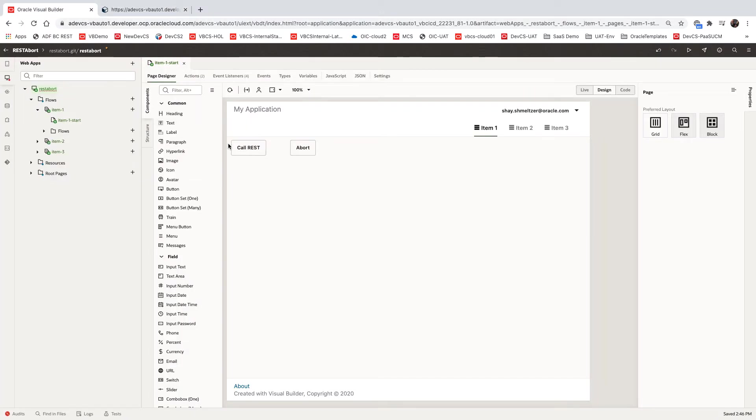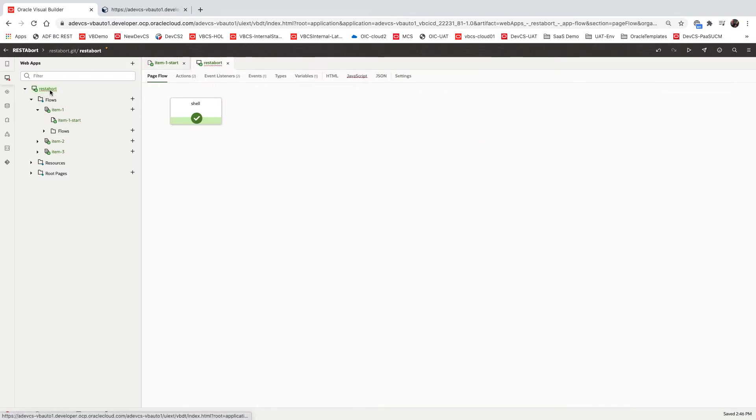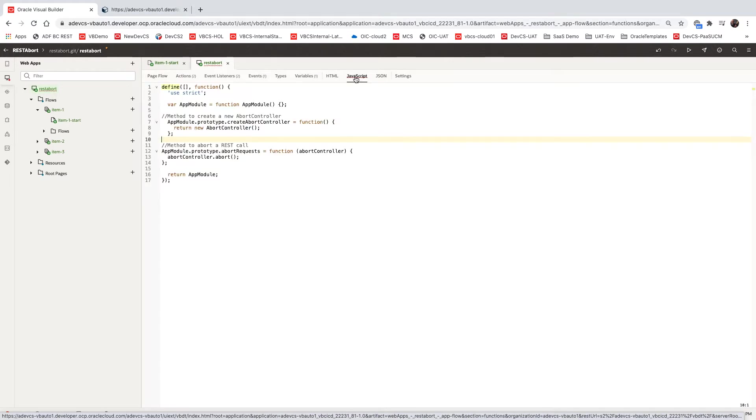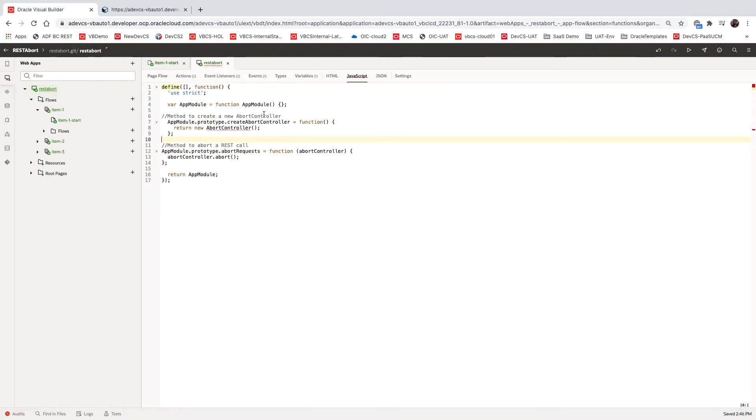Here's our application, the two buttons. The first thing you need to do is at the application level, you need to define several things. You're going to use a little bit of JavaScript. We have two methods here.